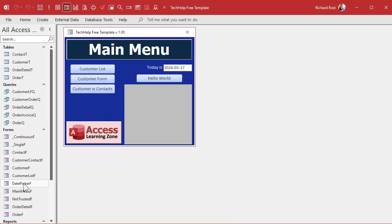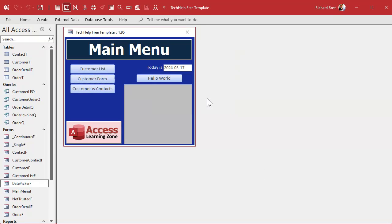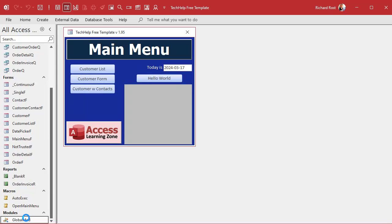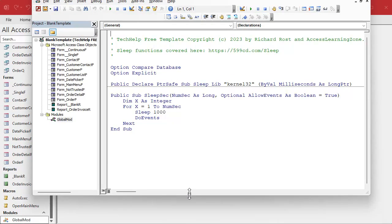Yesterday we built this little date picker pop-up form. You put a value in here, you can make little buttons and make changes. We have the OK button, and all it does is save that value into a temp var, and then return that value to whoever called it. To avoid a lot of coding all over our database, we're going to make a global function.